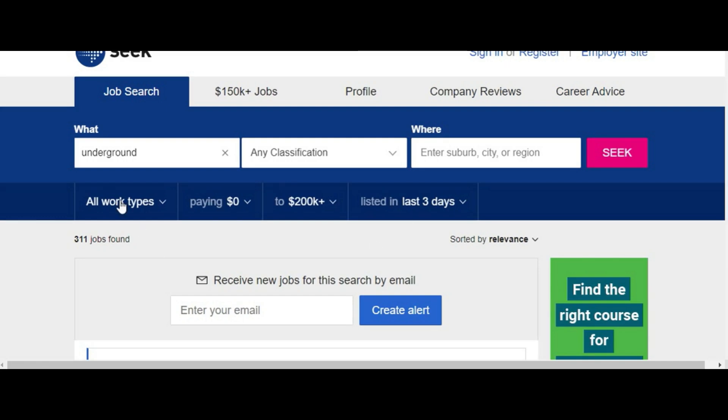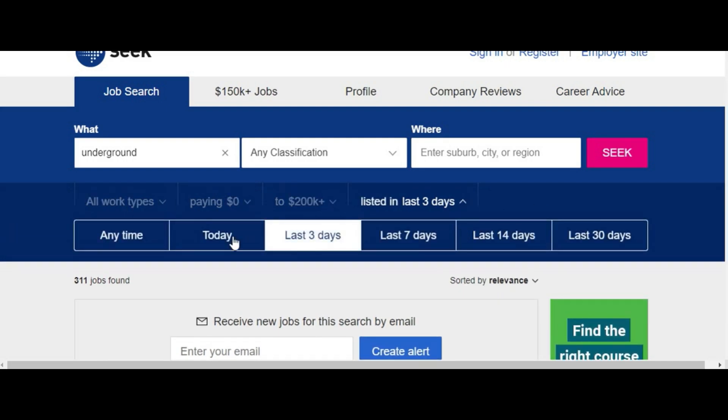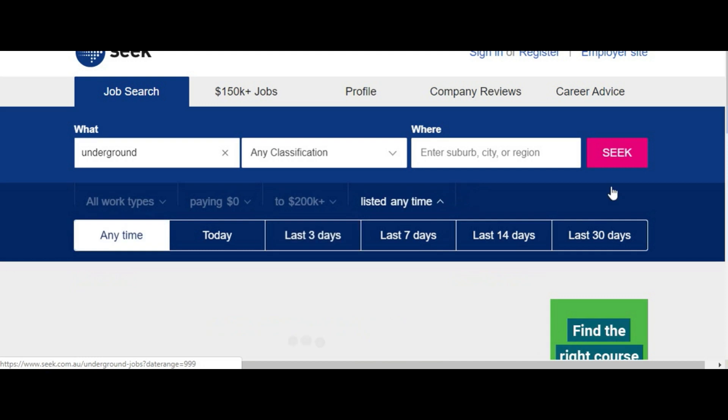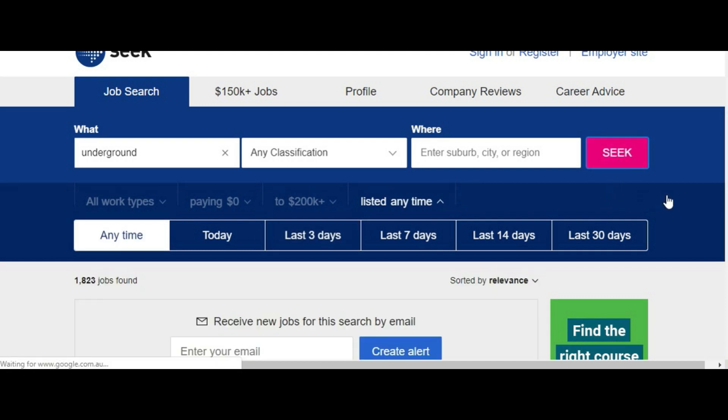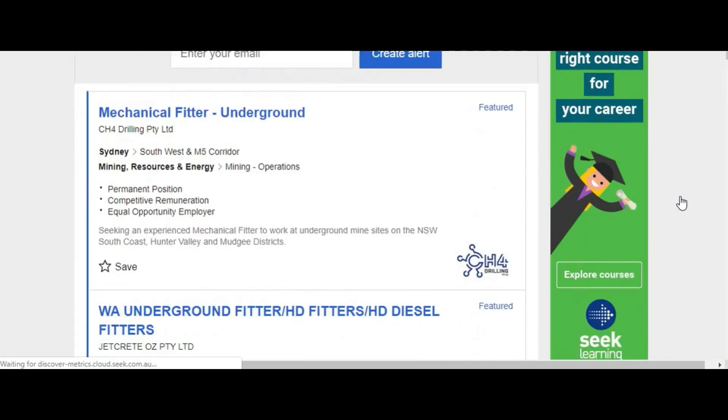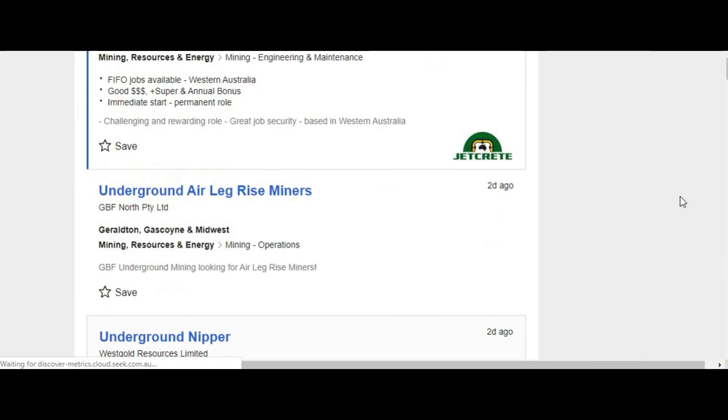And if you go on to seek and type underground in, you'll see all the jobs come up. And it's all over Australia. So I hope that answers your question on mining knowledge and where the jobs are.